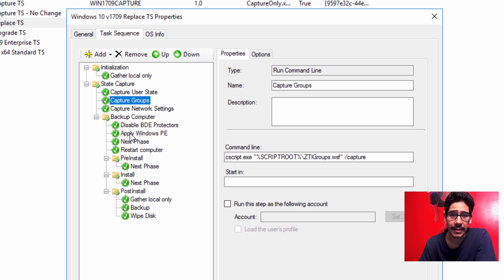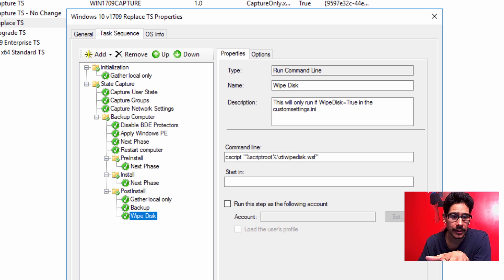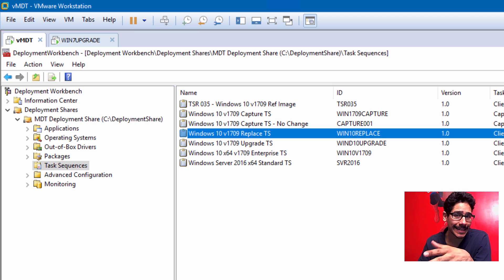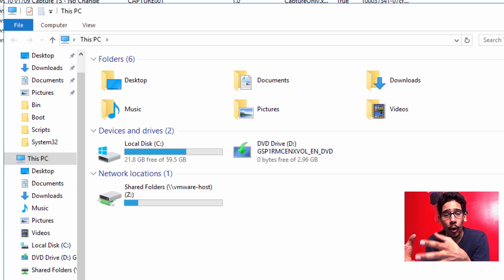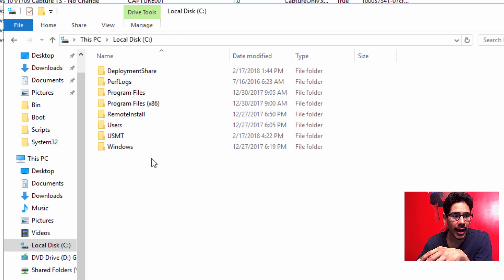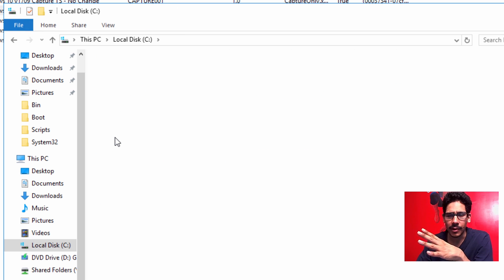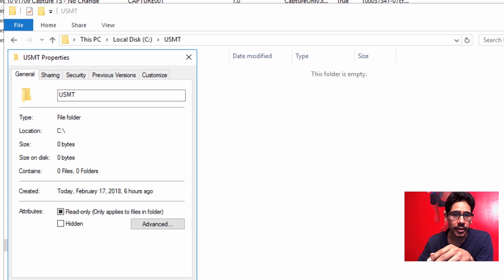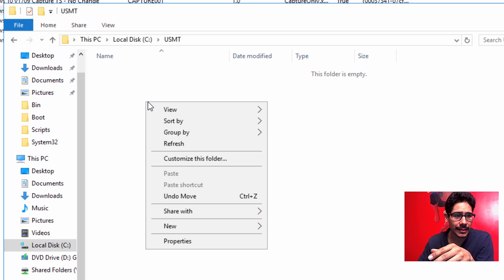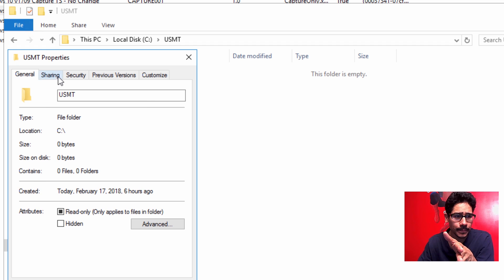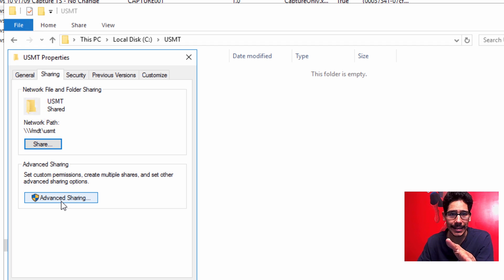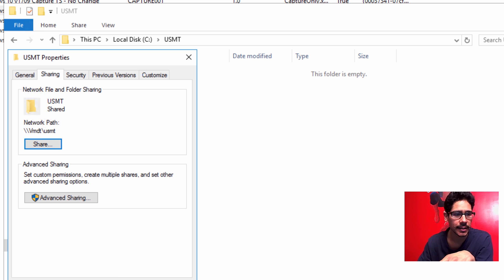The task sequence is very standard — it captures the user state, captures the groups, applies Windows PE, and restarts the computer. Once you have your task sequence, you need to configure the custom settings.ini file. But first, create a folder where you can capture the user's information. I created a folder on my C drive called USMT. Right-click on the folder, go to Properties, share it out, and make sure everyone has access.